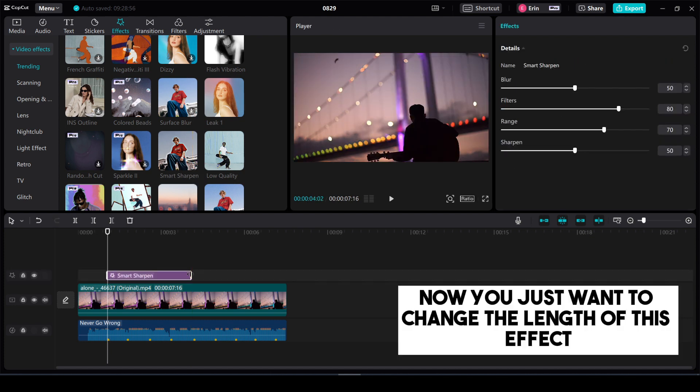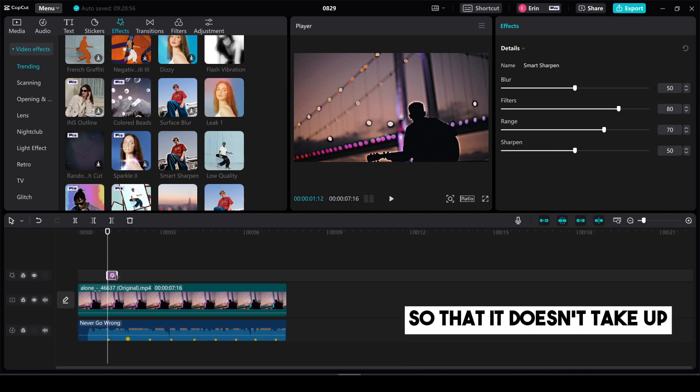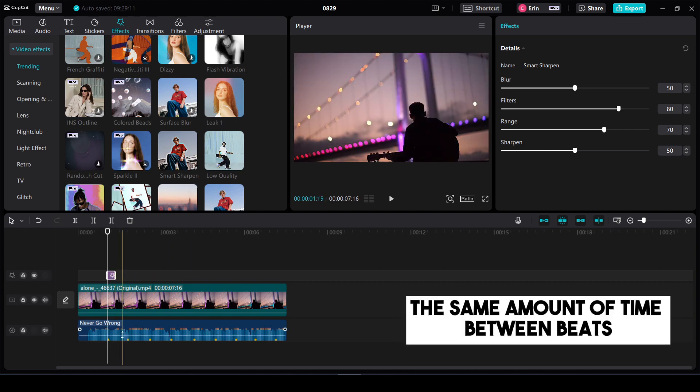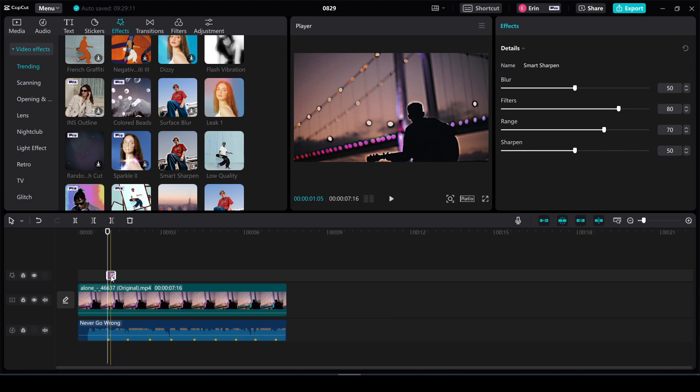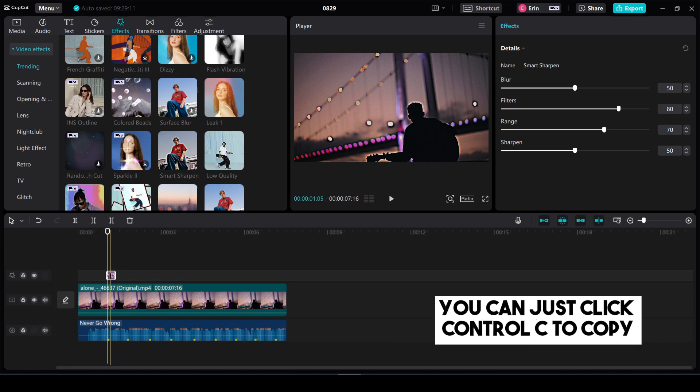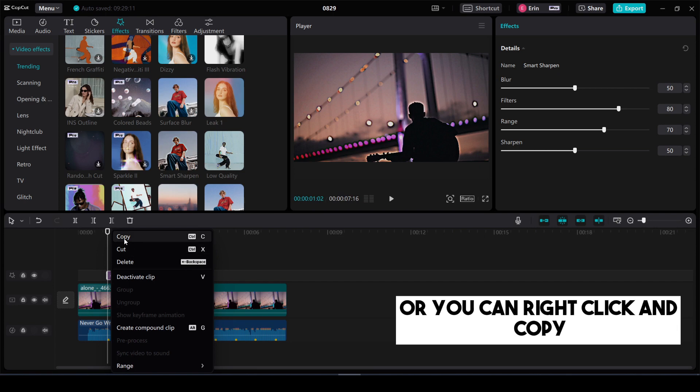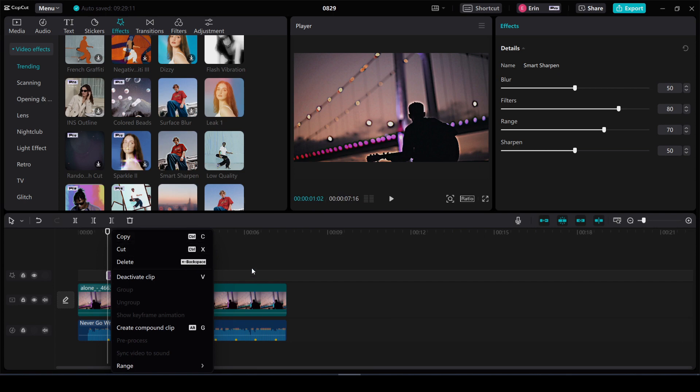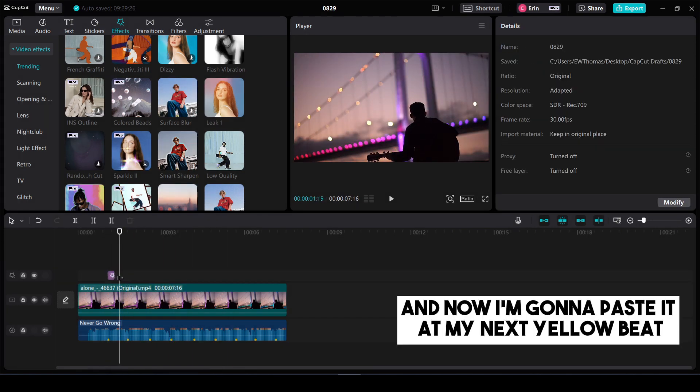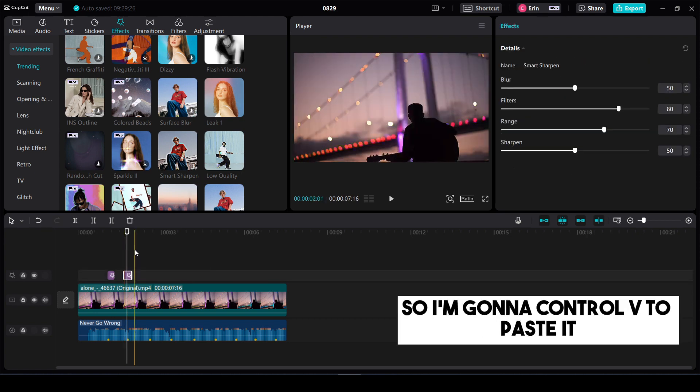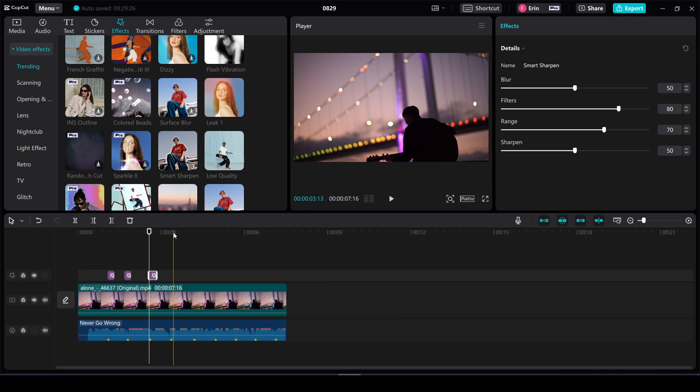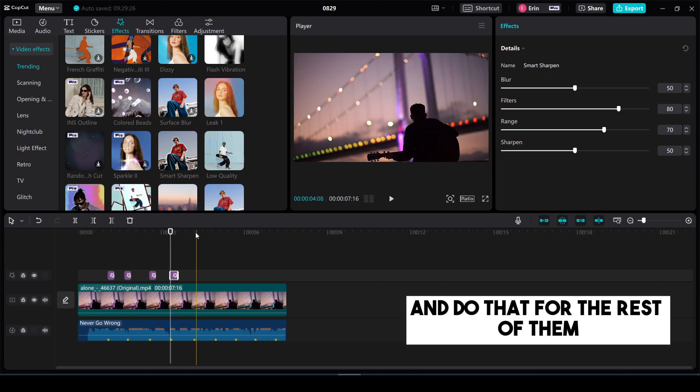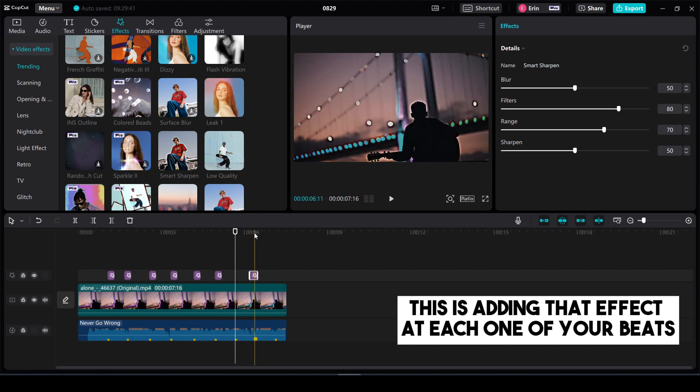What I want to do is hover over my first beat drop and I'm going to apply add to track smart sharpen. Now you just want to change the length of this effect so that it doesn't take up the same amount of time between beats. I just want it to be a quick flash of an effect. So once you have it to the length you want it you can just click ctrl C to copy or you can right click and copy. And now I'm going to paste it at my next yellow beat. So I'm going to ctrl V to paste it. And go to my next yellow dot ctrl V and do that for the rest of them. This is adding that effect at each one of your beats.